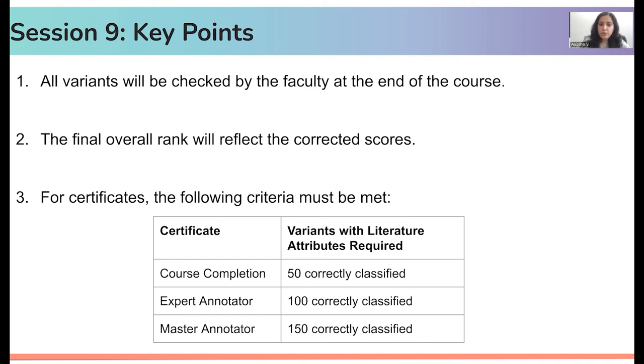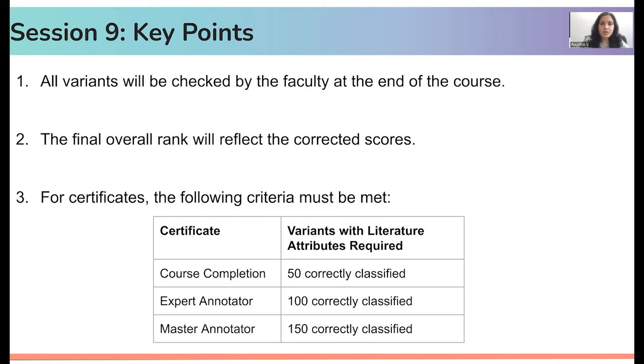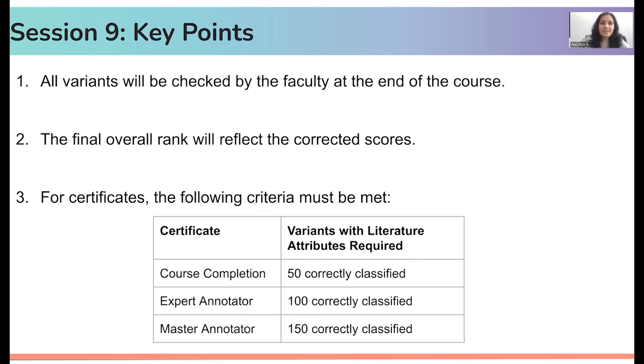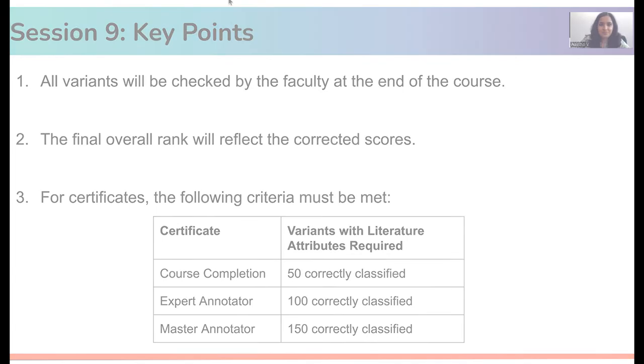Similarly, if you get 100 correct variants, you would get the expert annotator certificate. And for 150 correct variants, you would get master annotator certificate. So with this, I come to the end of this video. I wish you all the very best in going ahead with session 9. May it be a very productive session. Thank you.